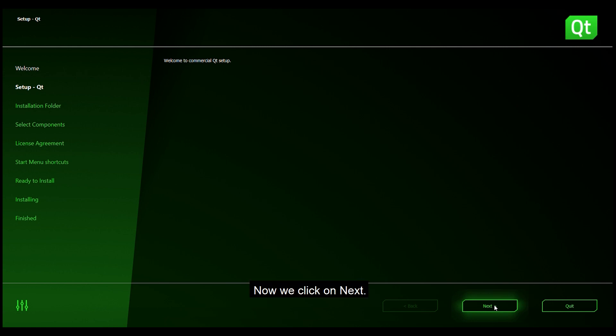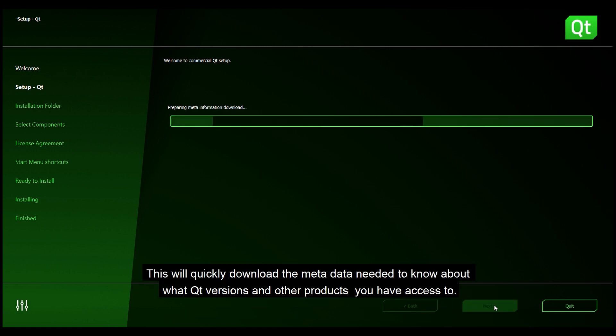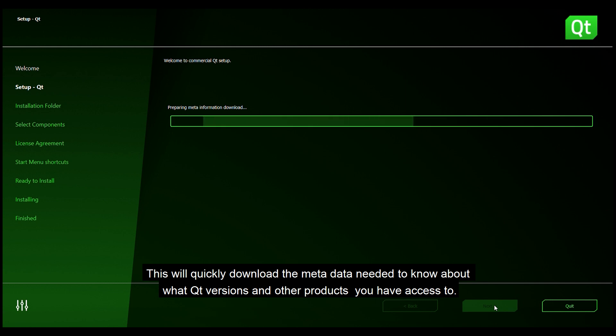Now we click on next and this will quickly download the metadata needed to know about what Qt versions and other products that you have access to.